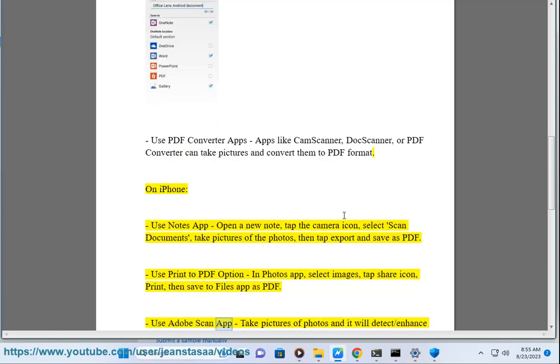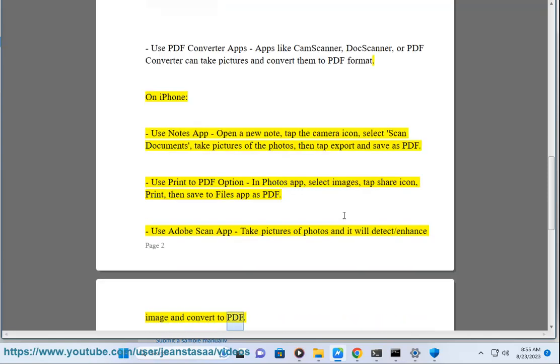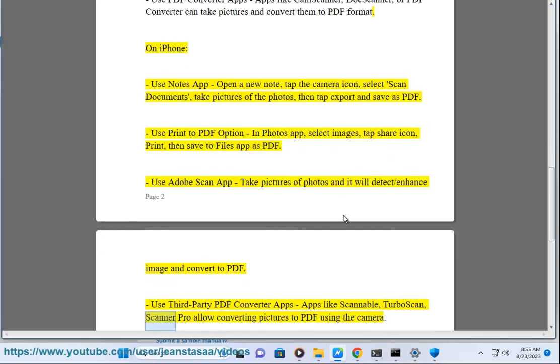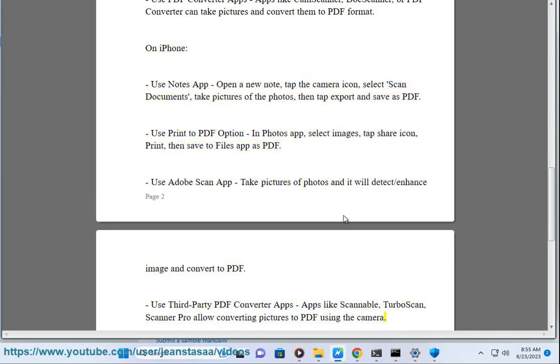Use Adobe Scan app. Take pictures of photos and it will detect and enhance images and convert to PDF. Use third-party PDF Converter apps—apps like Scannable, TurboScan, Scanner Pro allow converting pictures to PDF using the camera.